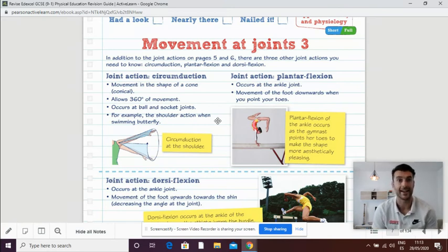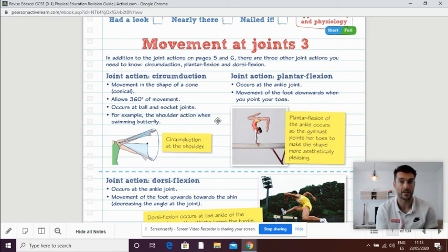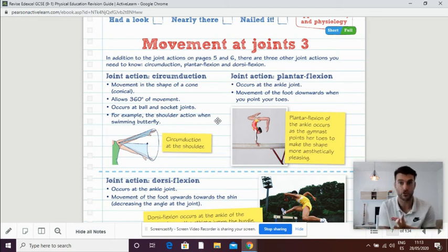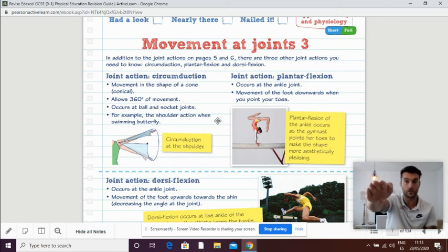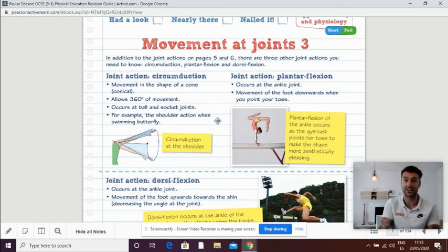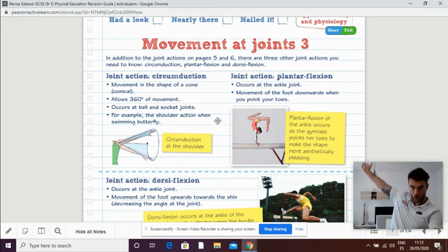Circumduction can be confused with rotation because of the name, but circumduction, you are making a circle. So remember that, we're making a circle. So rotation and circumduction.